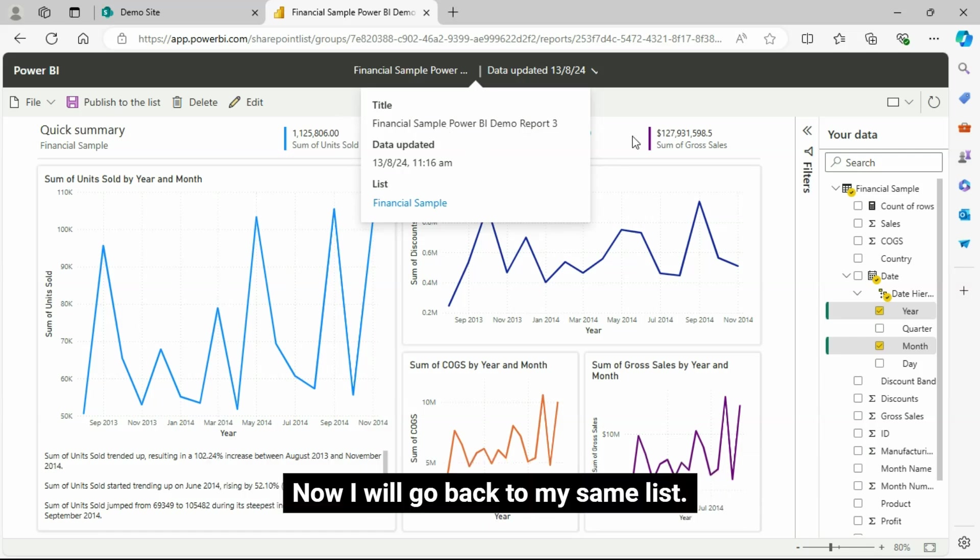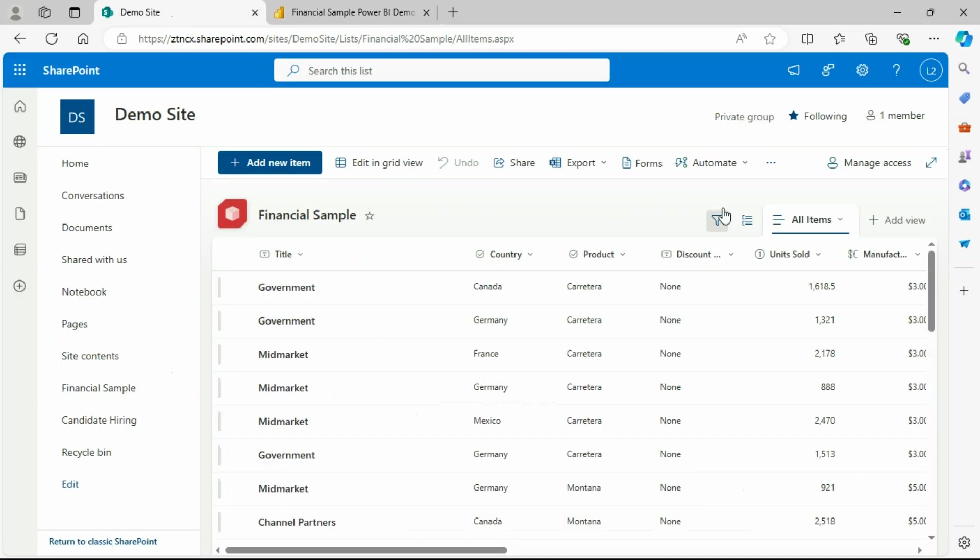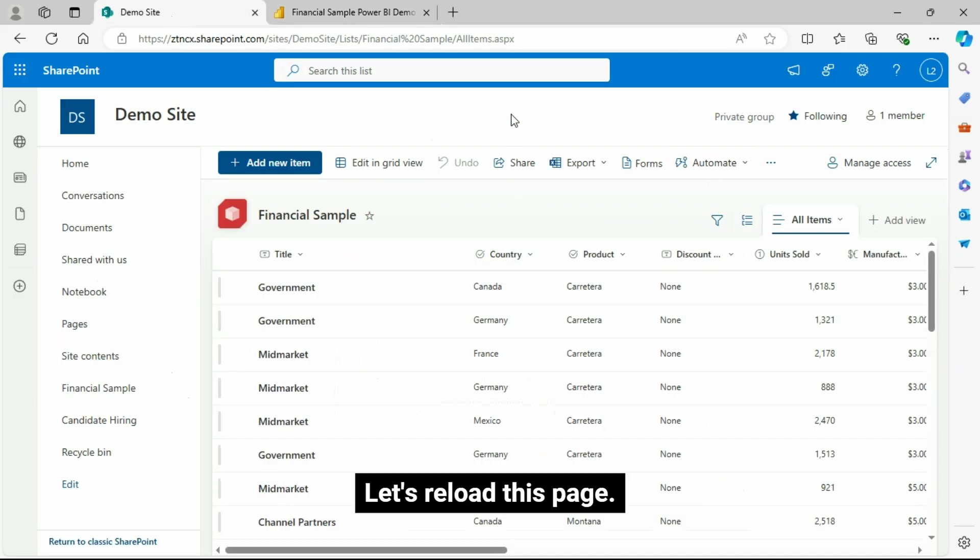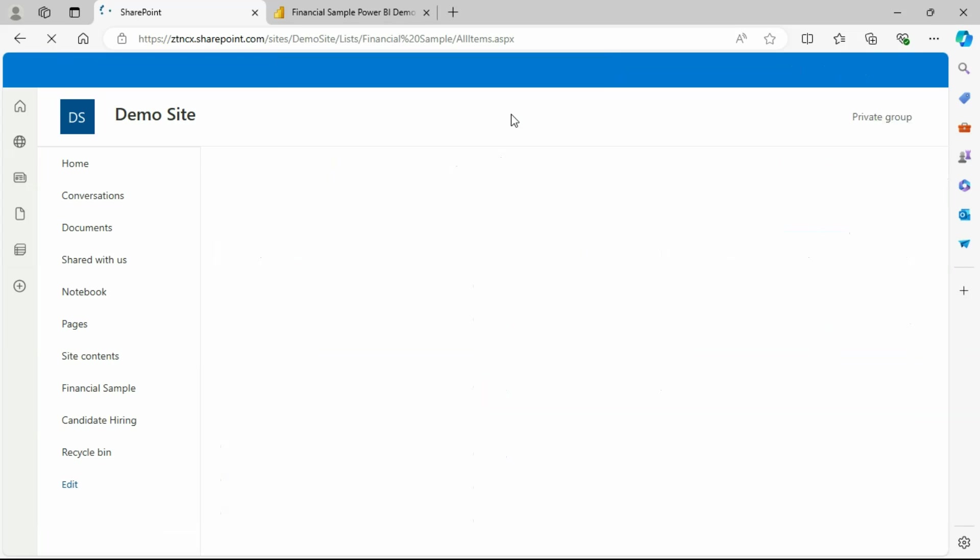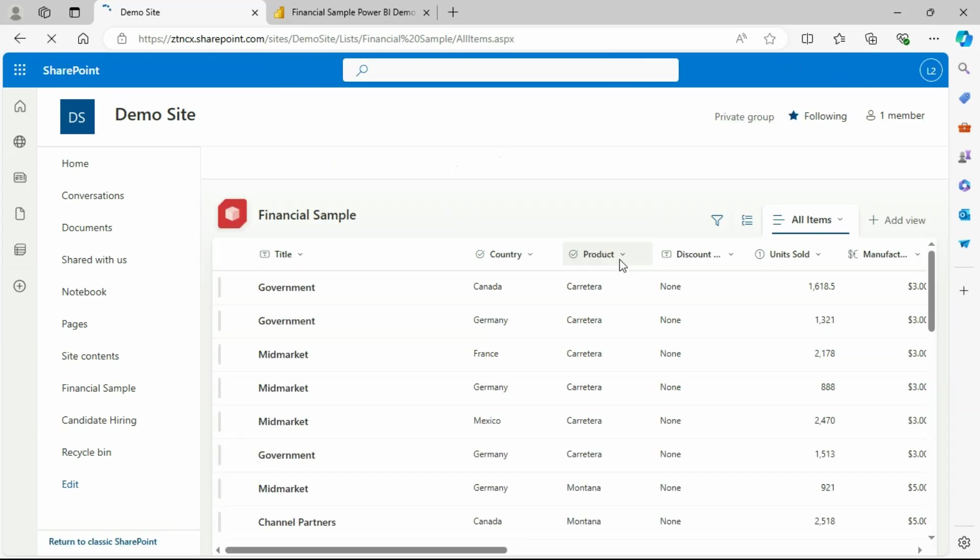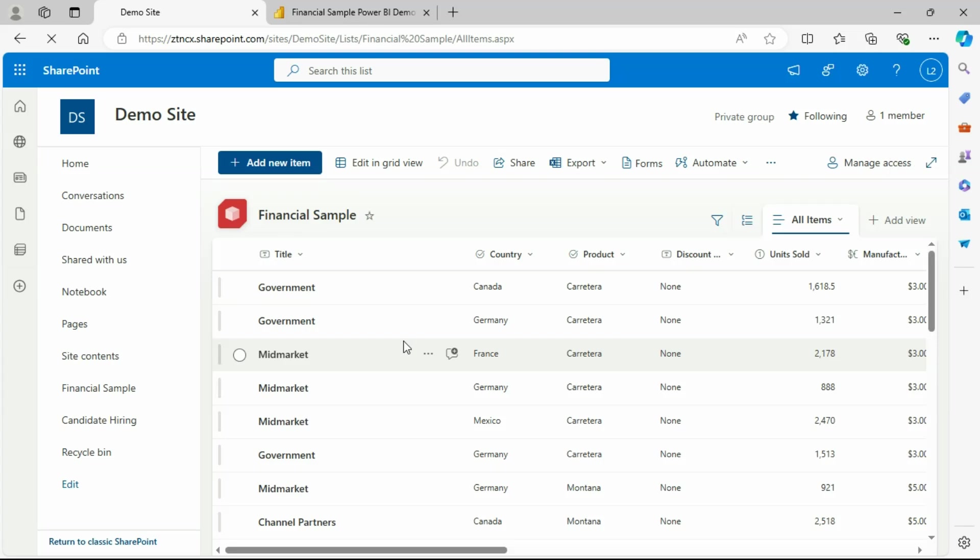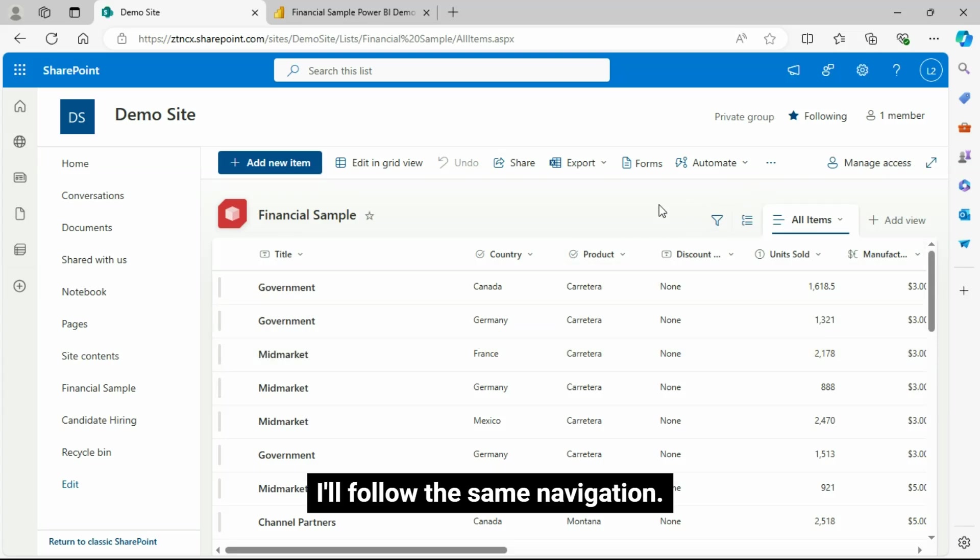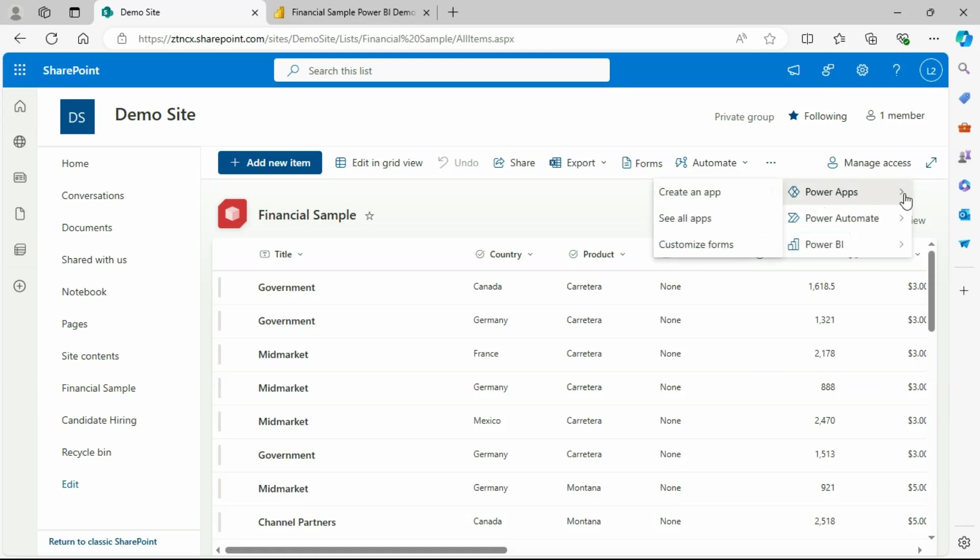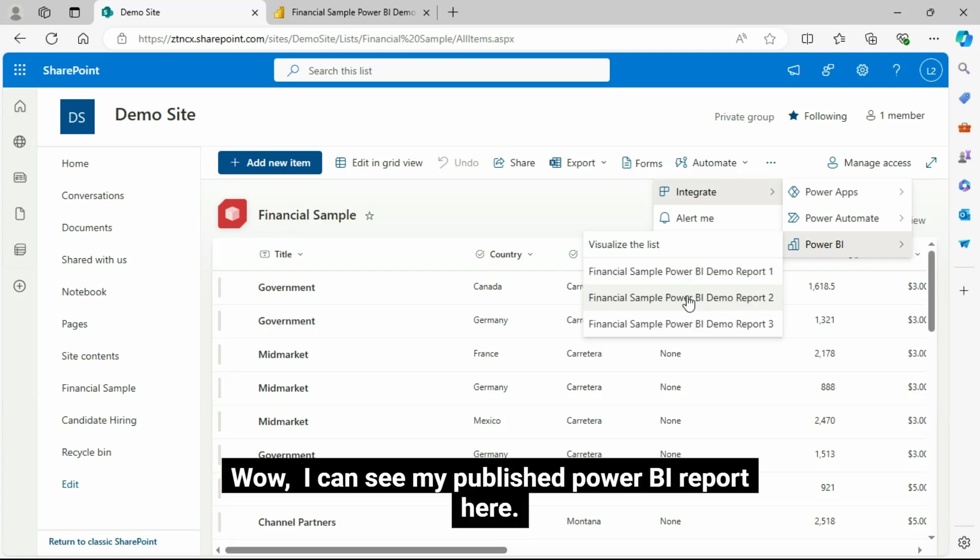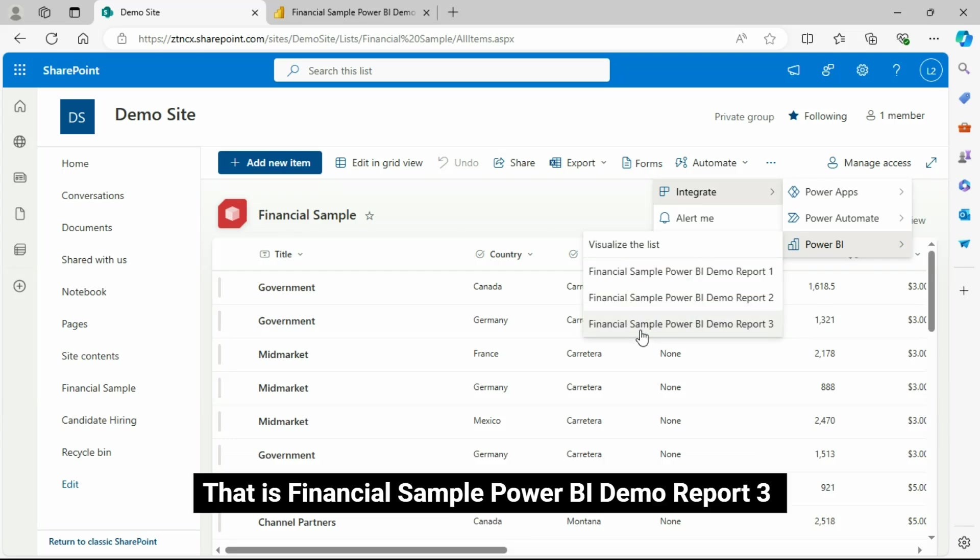Now I will go back to my same list. Let's reload this page. I'll follow the same navigation. Wow, I can see my published Power BI report here. That is Financial Sample Power BI Demo Report 3.